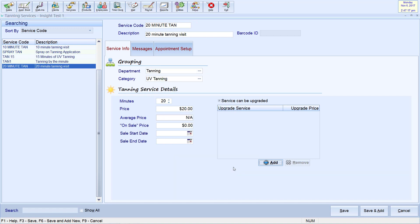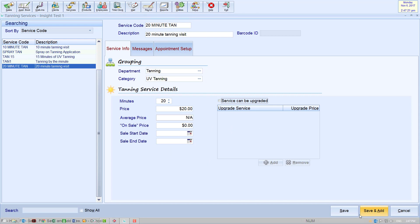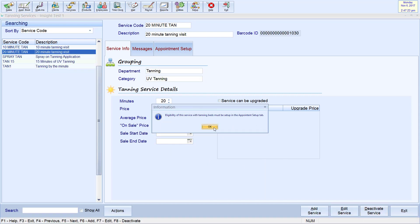On the screen, you can also set sale dates and prices. Remember to click Save at the bottom before moving over to the Appointment Setup tab.